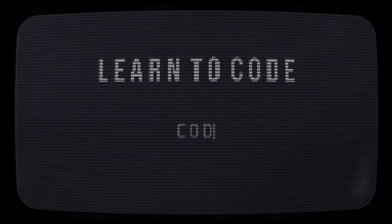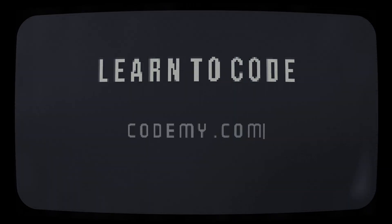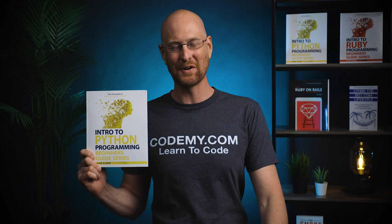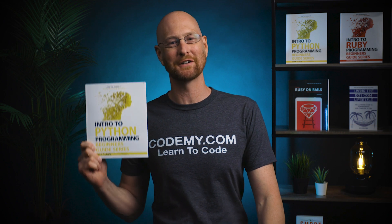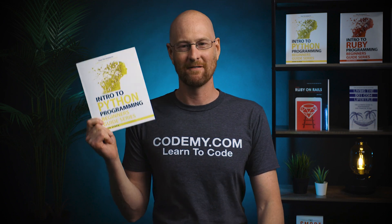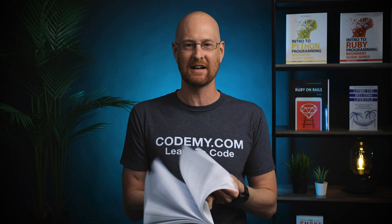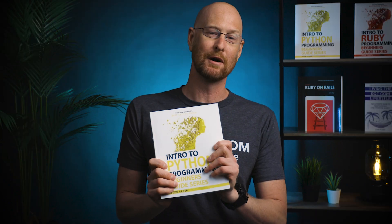What's going on guys, John Elder here, and the book is out! Finally out on Amazon. It's available in paperback, as you see here. It's also available in hardcover and Kindle.